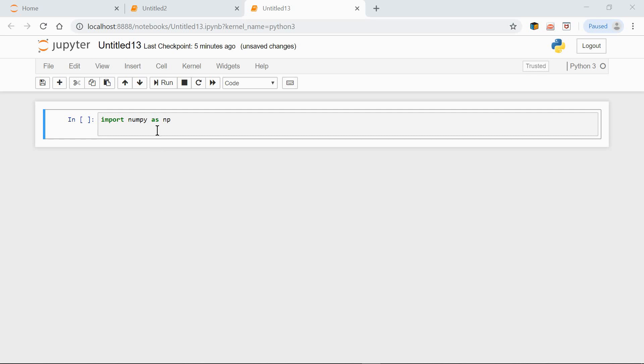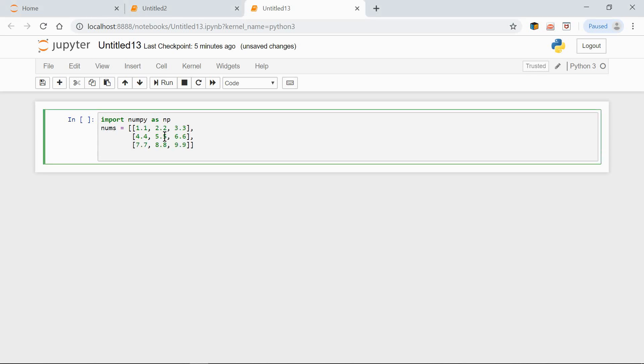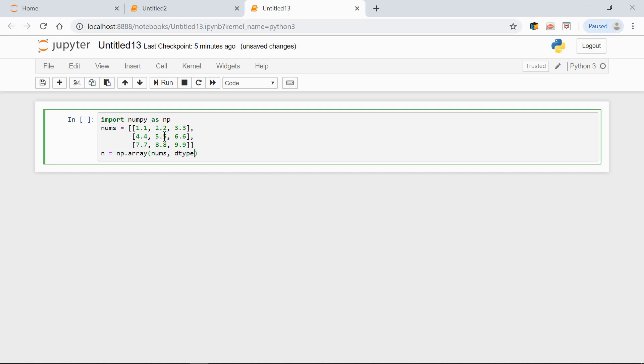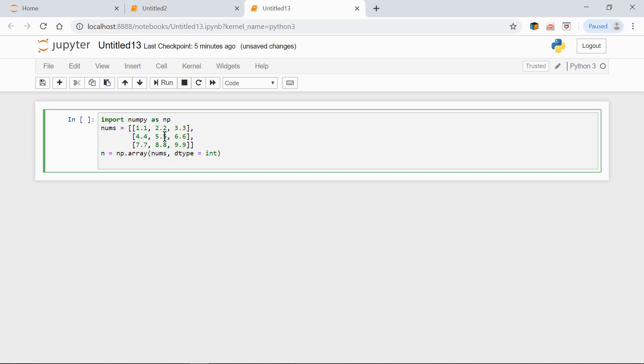Here we have a list, nums, and let's convert it to a NumPy array. n equals np.array(nums). Let's set the dType to int.